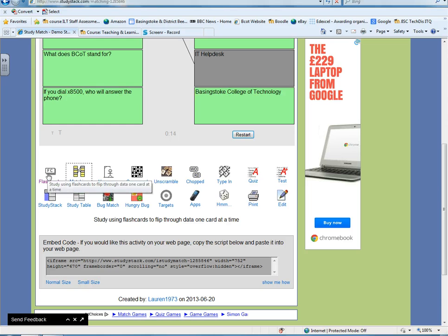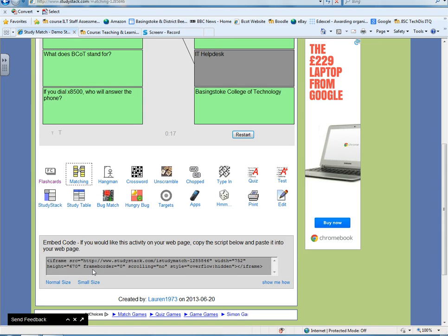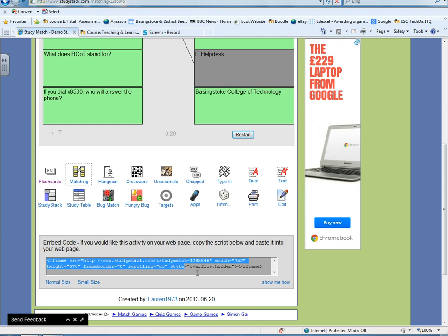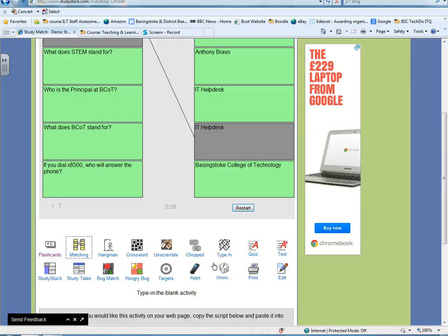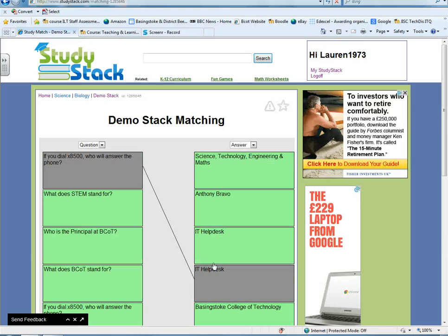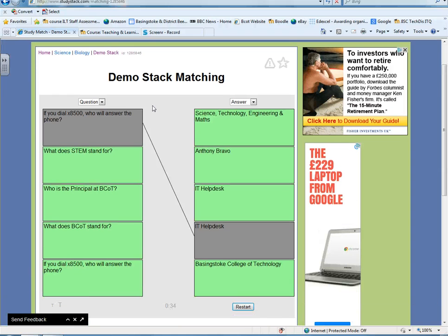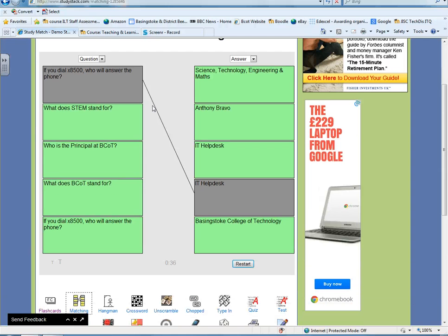Which if you copy and paste that, you'll be able to put into a website, or you'll be able to add to Moodle, so you can embed any of these activities into Moodle, for example. So that's just a quick demonstration of how to use the study stack resources for creating things like flashcards and matching exercises.